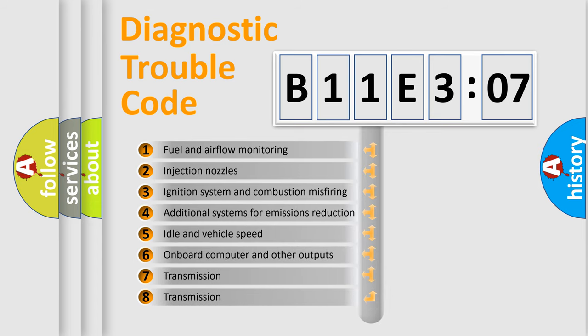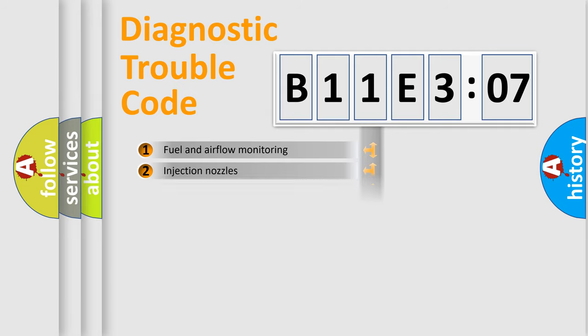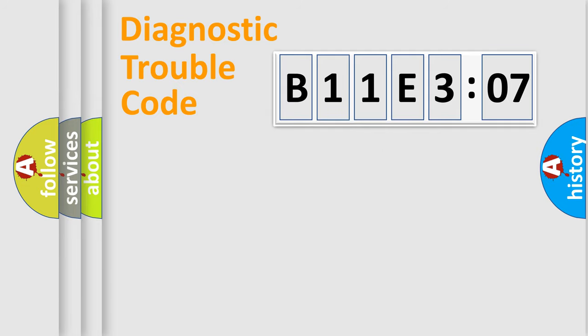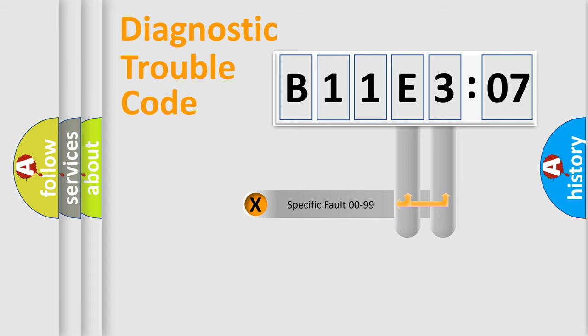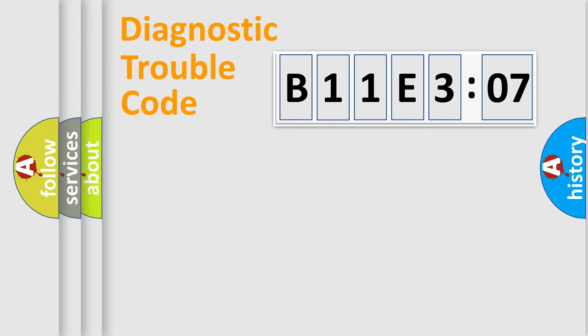The third character specifies a subset of errors. The distribution shown is valid only for the standardized DTC code. Only the last two characters define the specific fault of the group.